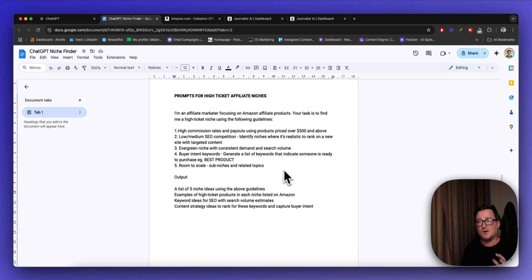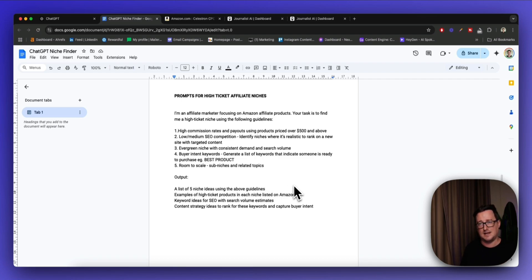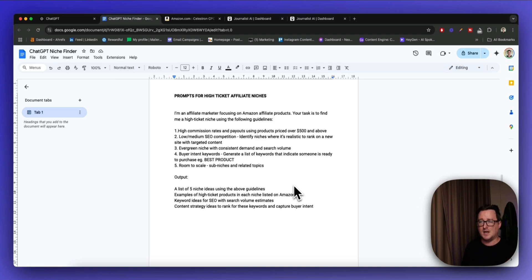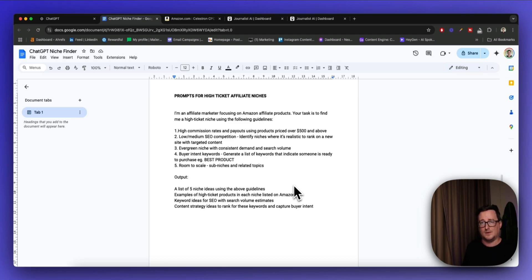ChatGPT is going to take all these guidelines into consideration and output a list of five niche ideas: high-ticket, high-end niches; examples of high-ticket products on Amazon that allow affiliate marketing in each niche; keyword ideas for SEO with search volume estimates; and content strategy ideas to rank for these keywords and capture buyer intent. All this stuff is really, really important.